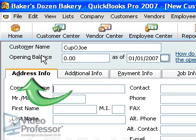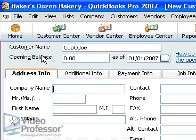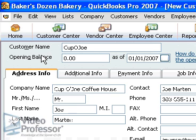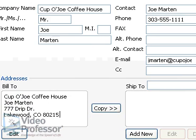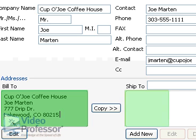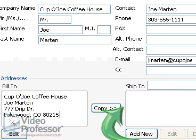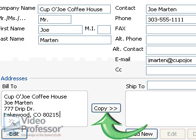The first tab is Address Info, right below the information we just filled in. Enter the company name and contact information as it appears. Pause the lesson if necessary. The billing and shipping address are the same, but we can use a different shipping address if necessary. Click Copy.